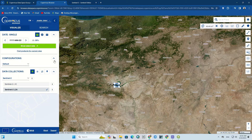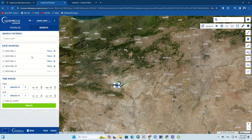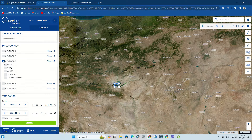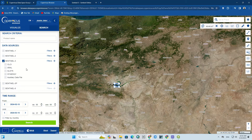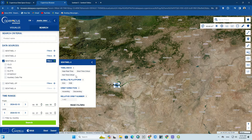On the left side, click on the search option. This section gives options to choose and select our desired data source and time range. If you switch on Sentinel-3, it shows all the available models of Sentinel-3 images. By selecting each one, you can view and download those images.